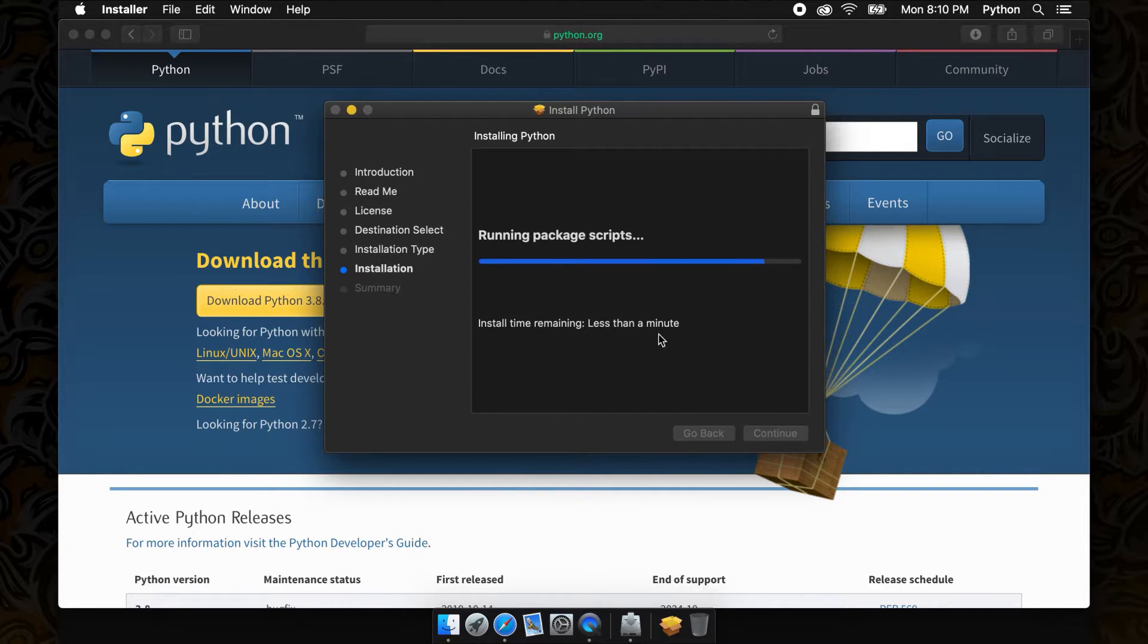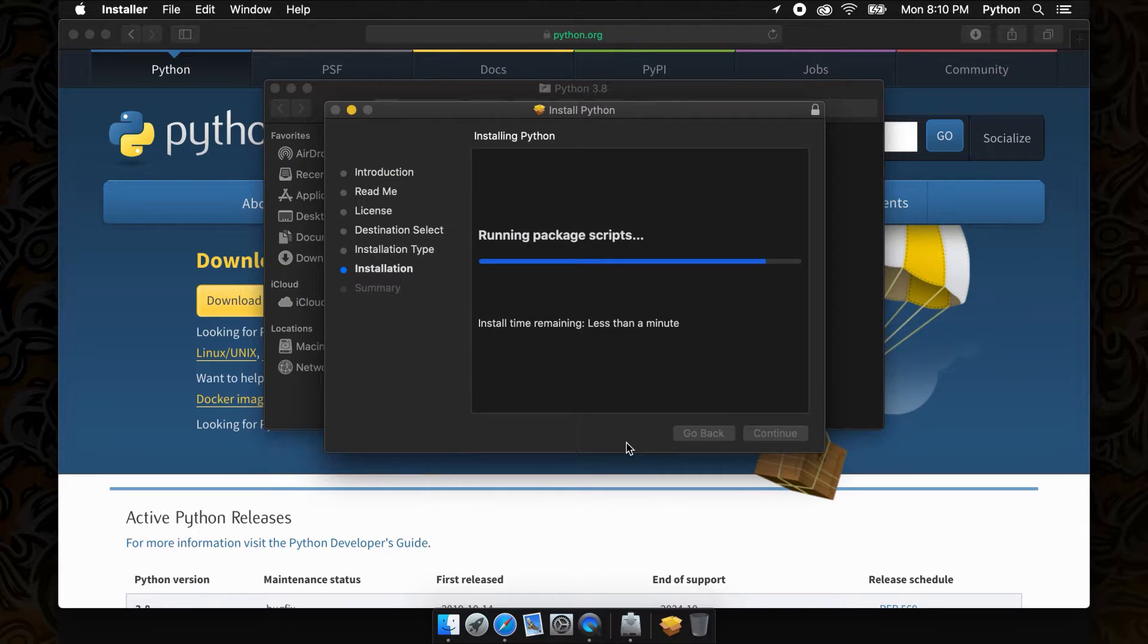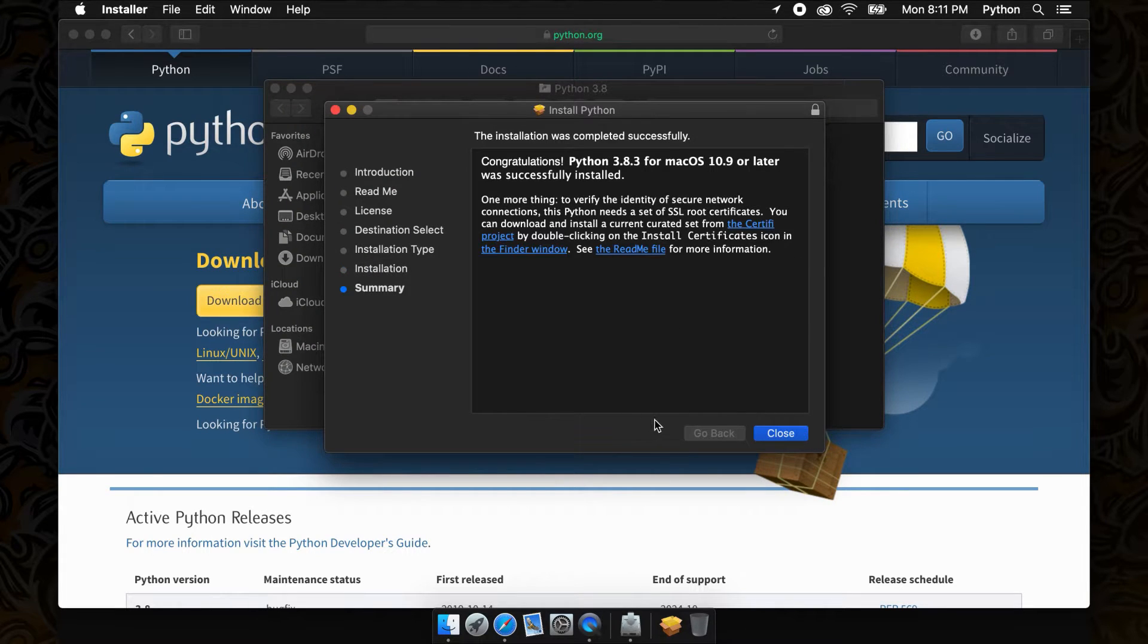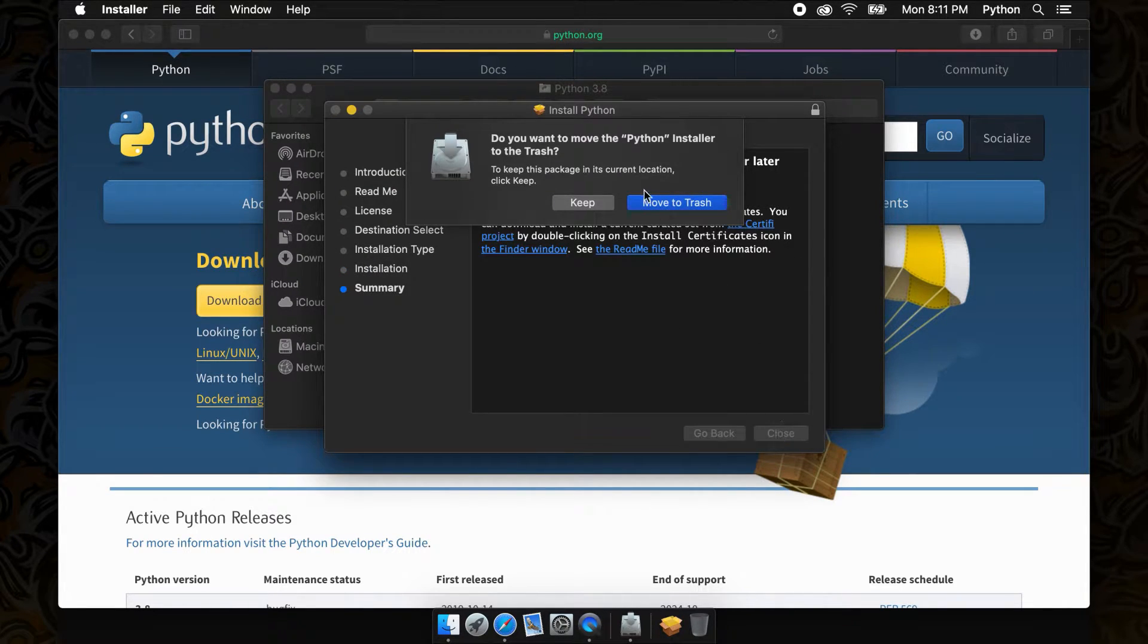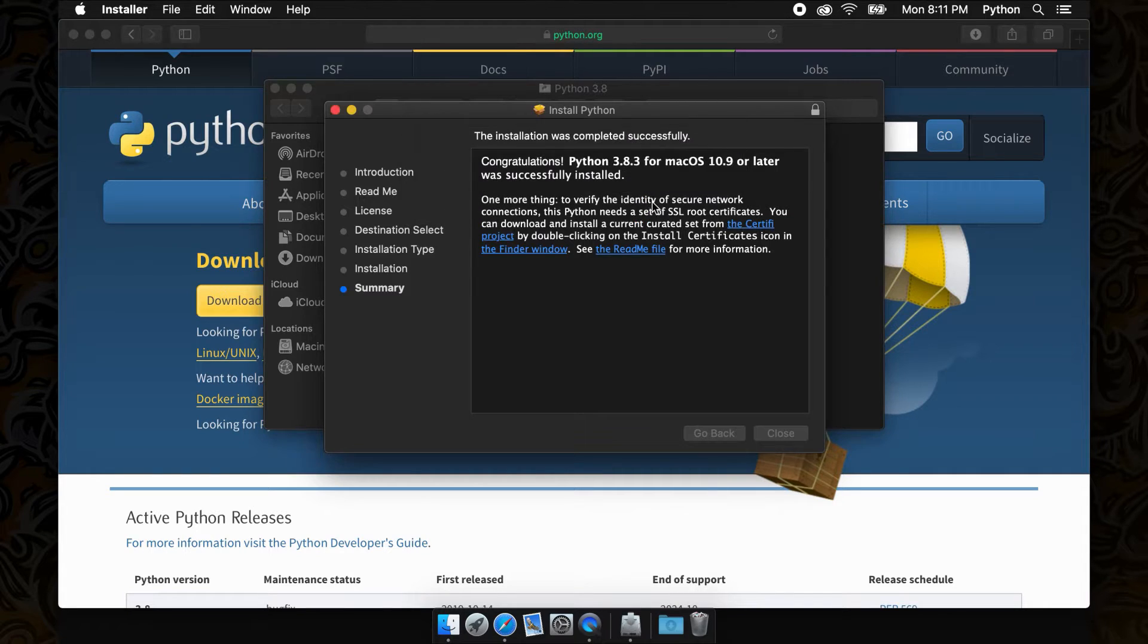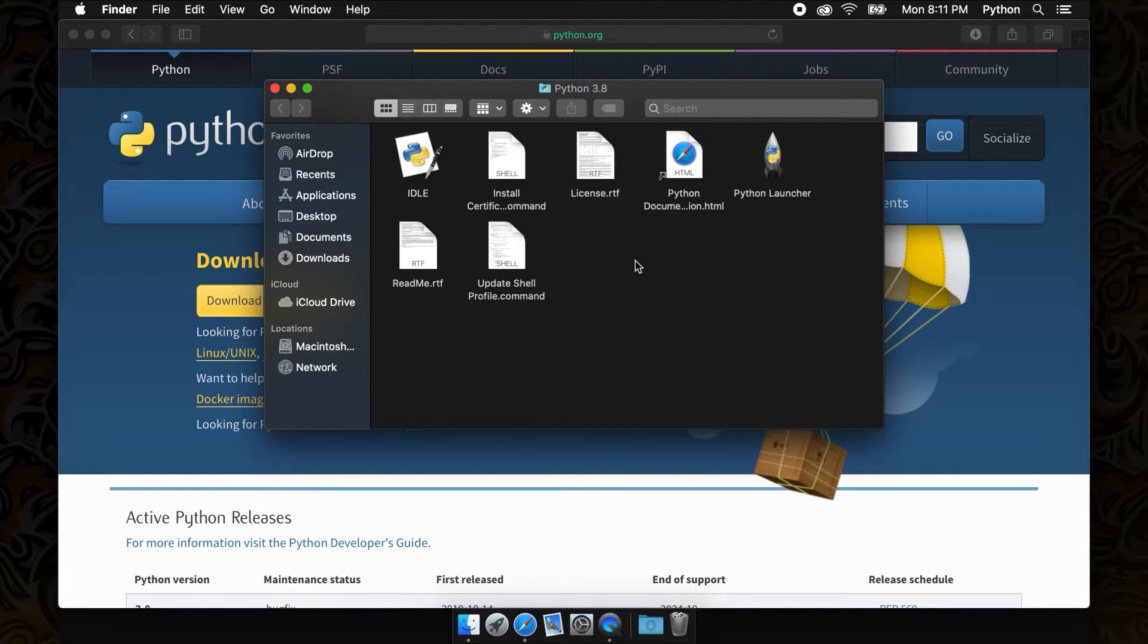Once the installer has completed installing Python on your Mac, we can move on to the next step, which is selecting a text editor to use so that you can actually enter and run your Python codes.